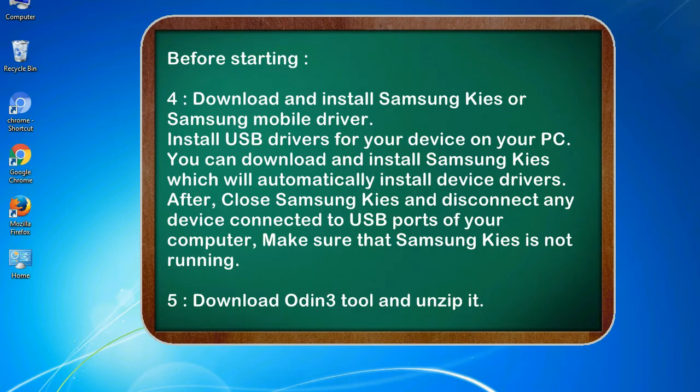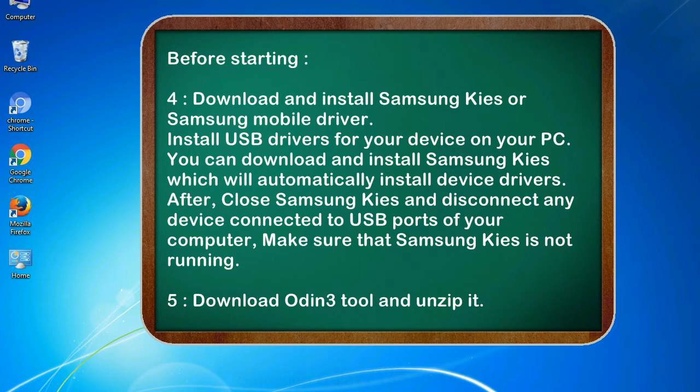4. Download and install Samsung Kies or Samsung mobile driver. Install USB drivers for your device on your PC. You can download and install Samsung Kies which will automatically install device drivers. After, close Samsung Kies and disconnect any device connected to USB ports of your computer. Make sure that Samsung Kies is not running. 5. Download Odin 3 tool and unzip it.